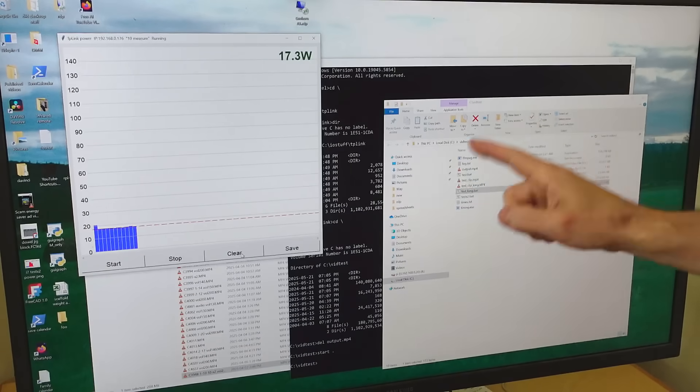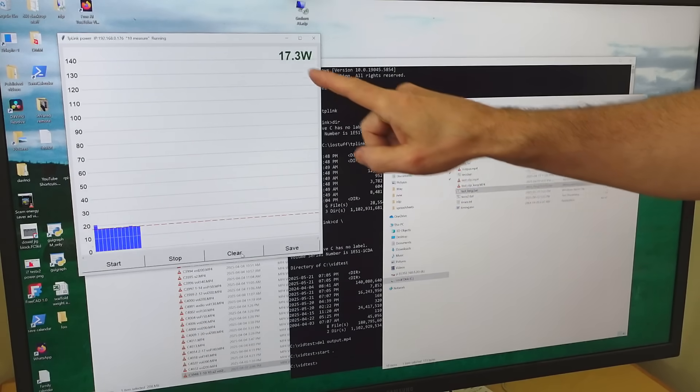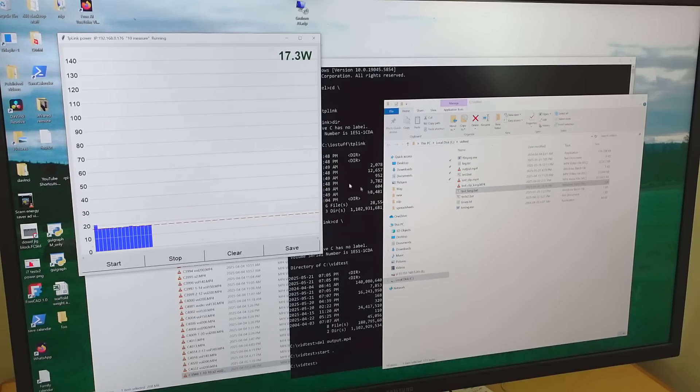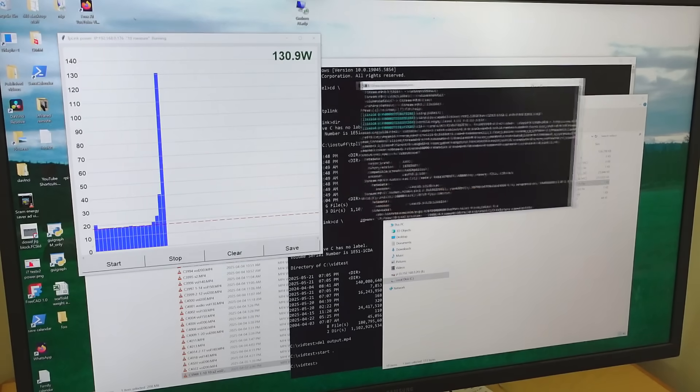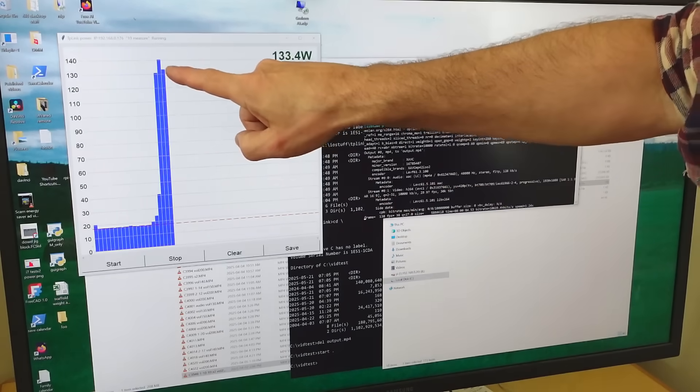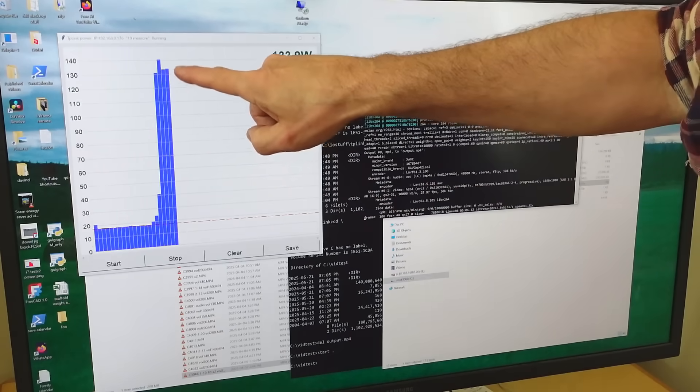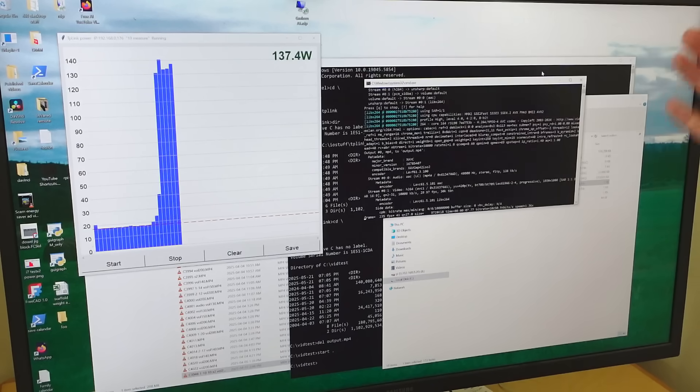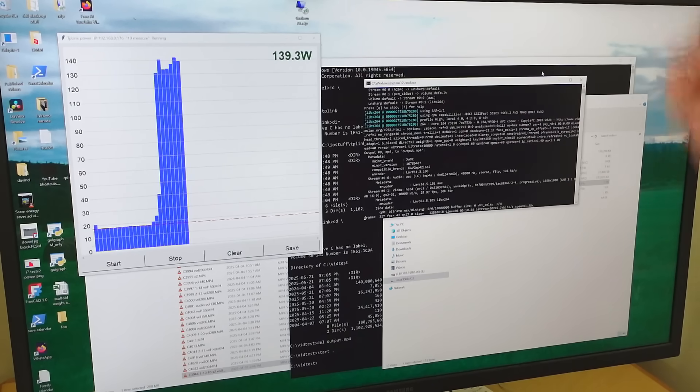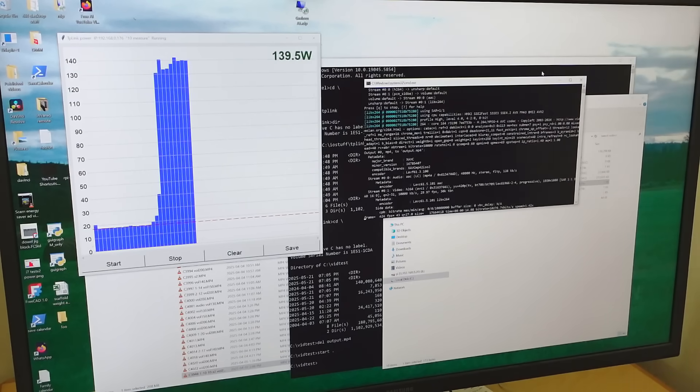When this one is idling it draws about 17 watts or so. But when I run some video recompression that shoots up to 130 to 140 watts. All that extra power I'm pretty sure is going into the CPU which in turn is turned into heat.